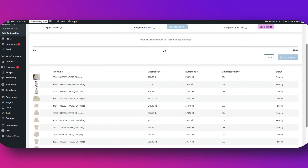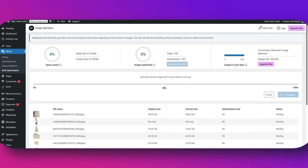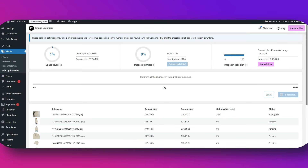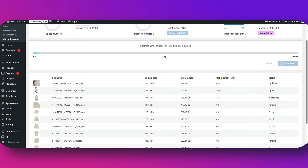The app will automatically optimize them on upload — compressing the file size, converting to WebP, and keeping your visuals crisp. And if you already have a site full of images, you don't need to worry — you can bulk optimize your entire existing media library as well. Once the app is running, you will instantly start seeing results: page loads noticeably faster, Google PageSpeed Insights scores improve, and your visitors will stick around longer because your website moves faster.